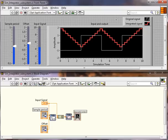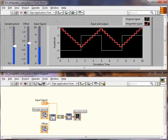So now we have our VI and we're ready to build our model. The process for building a model using the control design and simulation module is very similar to the process you would for a typical LabVIEW VI.